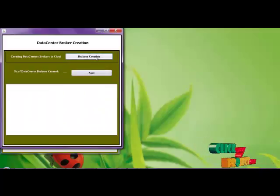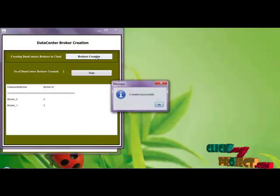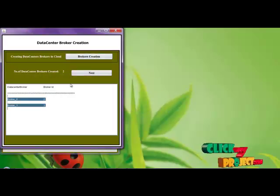Then we are creating the brokers. Here we are creating two brokers.